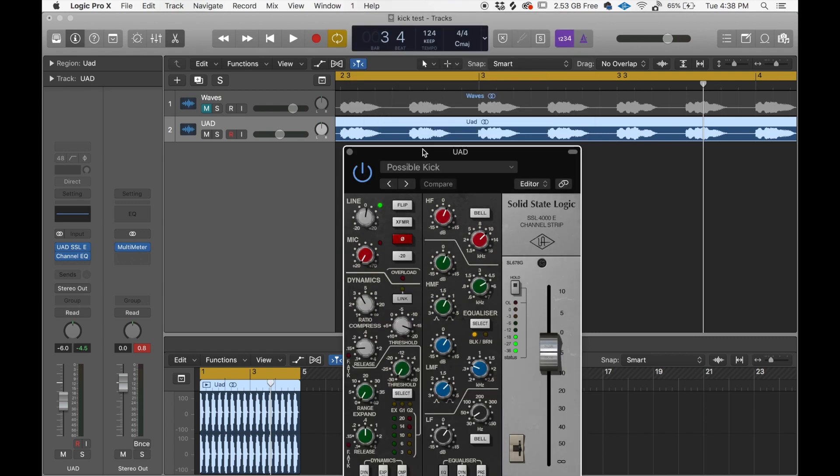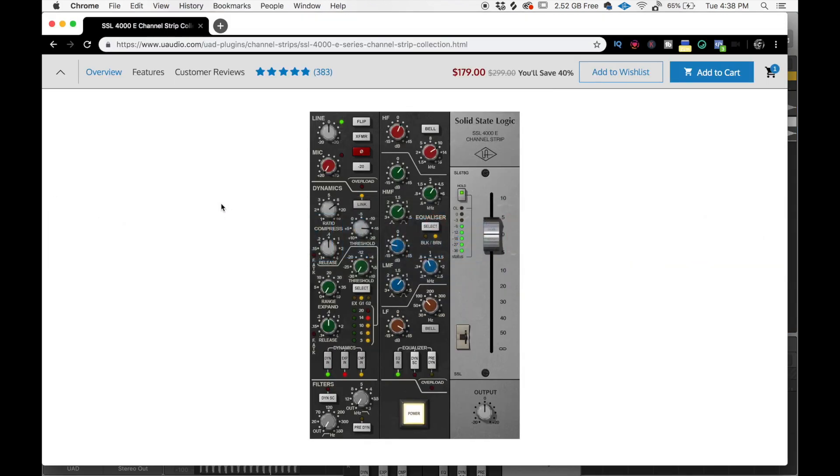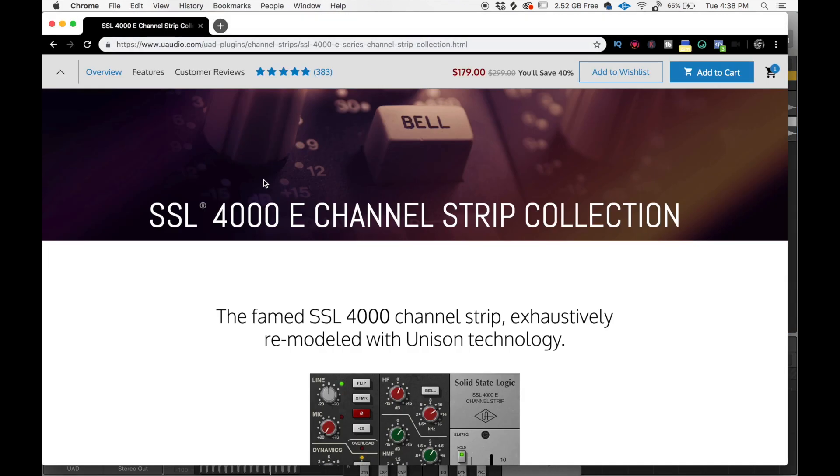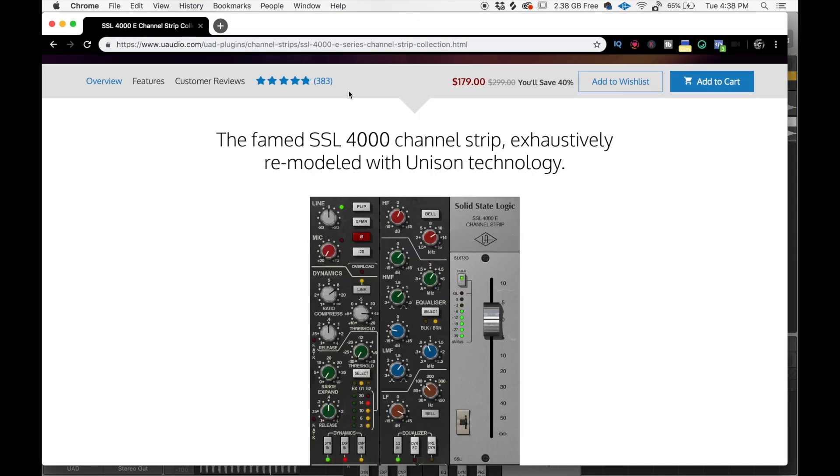I decided to test the difference between the plugins. First off, this is mysterious. This one, $179, even though they're on sale and you save $40. And then I do have a voucher.